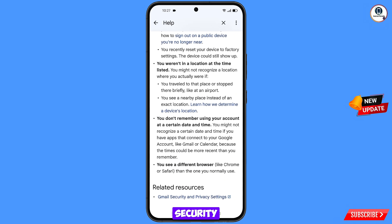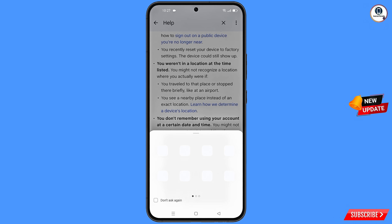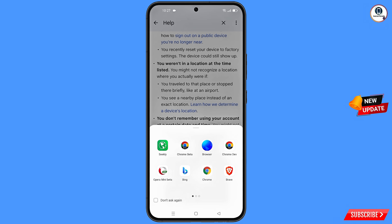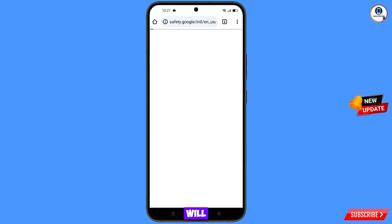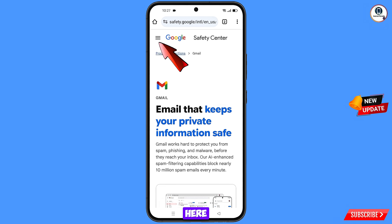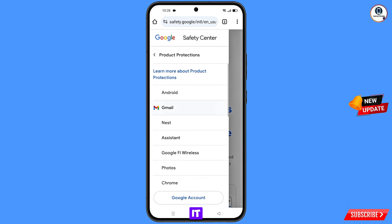Scroll down to the last option: 'Gmail Security and Privacy Settings.' Tap on it. A notification will appear — select CCLI browser. It will redirect you to CCLI browser. Tap the three lines at the top left and tap on Gmail.